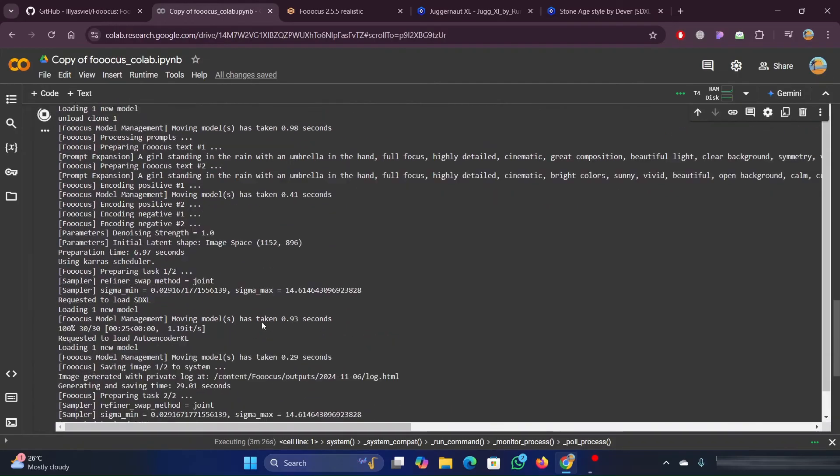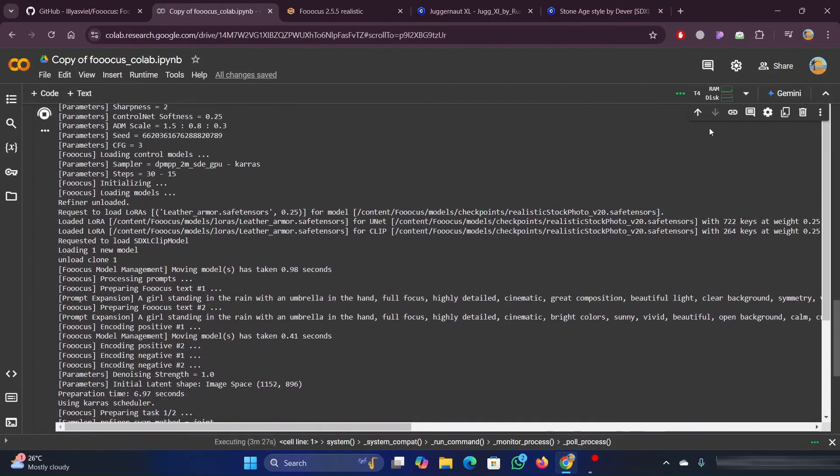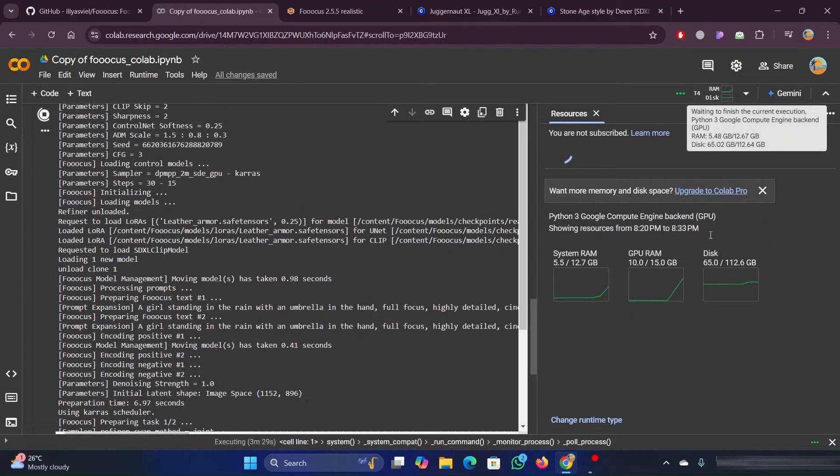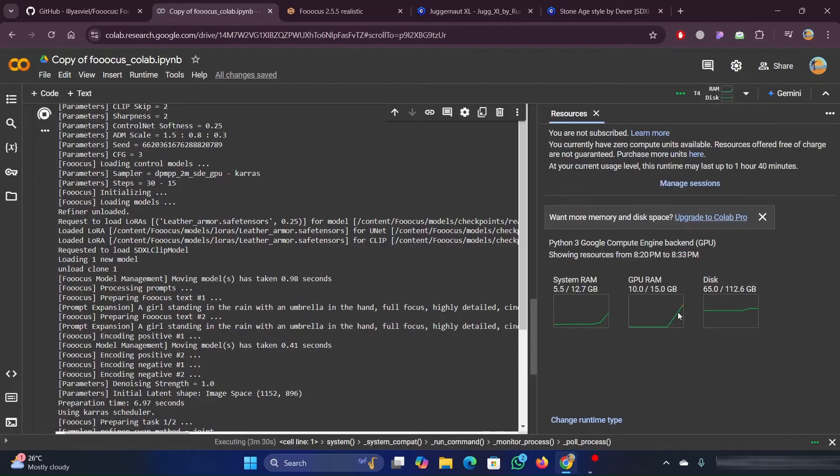You can see the entire process in the CoLab. Also, you can see how much disk space and how much RAM it is using for this process.